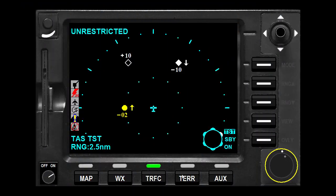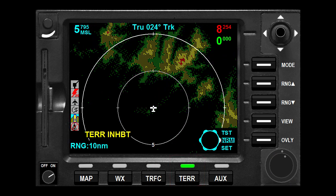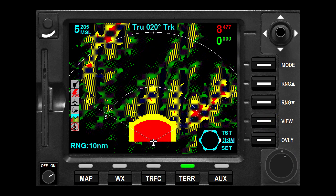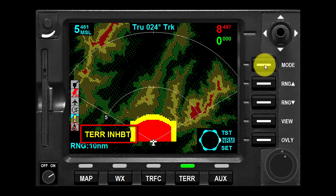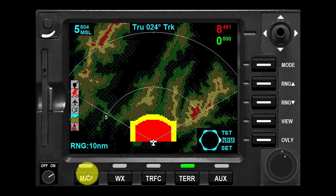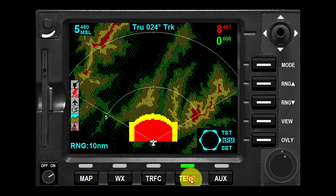The terrain function allows for the display and control of enhanced ground proximity warning systems. To display the terrain page, press the terrain function select key. The view button toggles between 360 degrees and 120 degrees views. The mode button toggles between warnings inhibited and warnings enabled. If terrain inhibit is switched off, the KMD 850 will display possible warning messages.